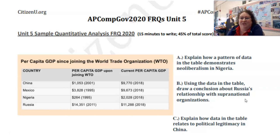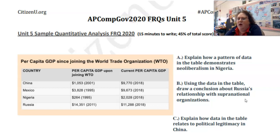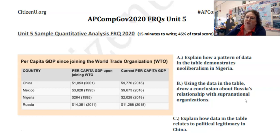Explain how the data in the table relates to political legitimacy in China. We see a massive growth here. A lot of legitimacy for a government usually comes from elections — but China doesn't have elections. So they're arguing: look how good our policies are, look how good our government is because of our economy — look at that massive economic growth. That's where China's political legitimacy comes from, because it's not coming from elections.